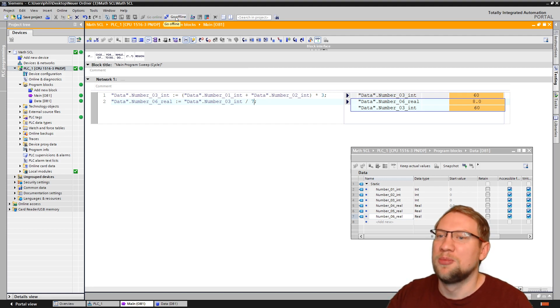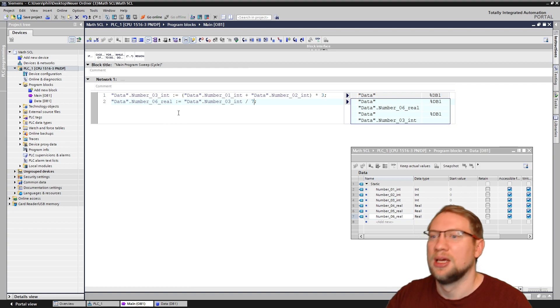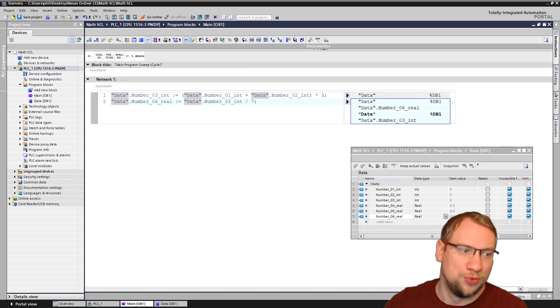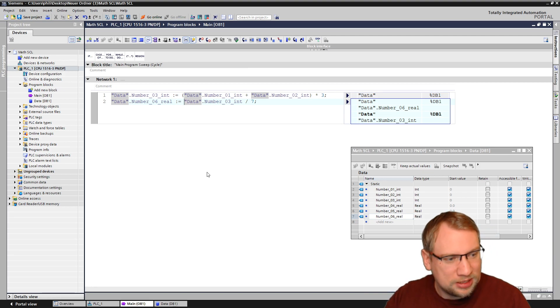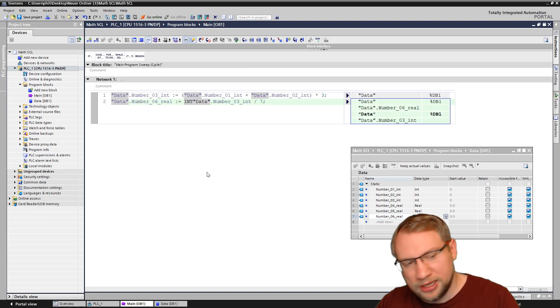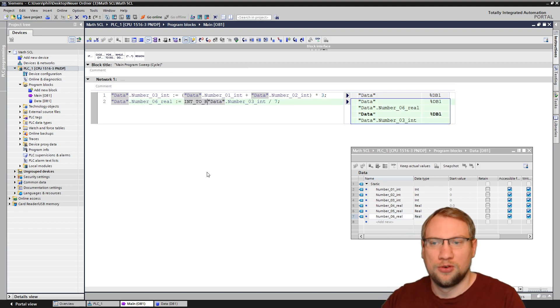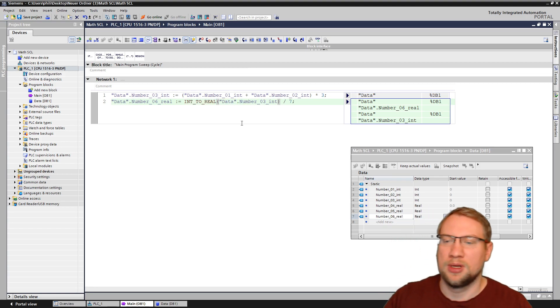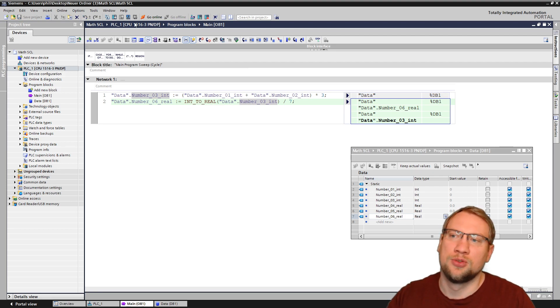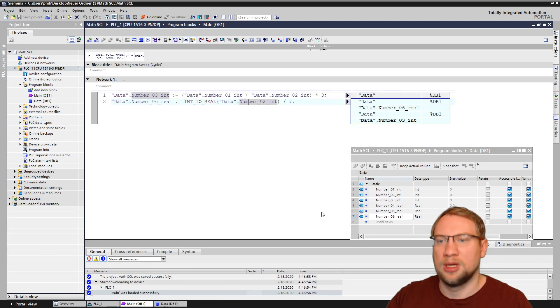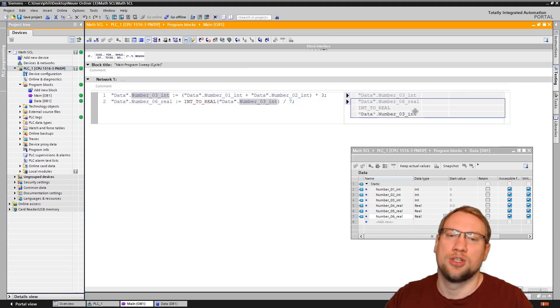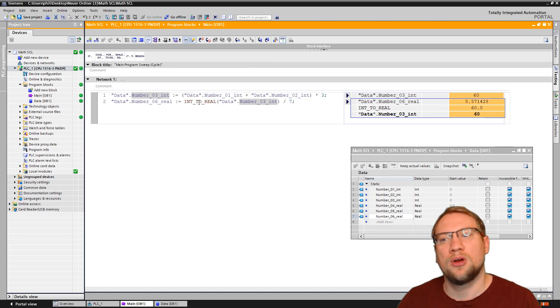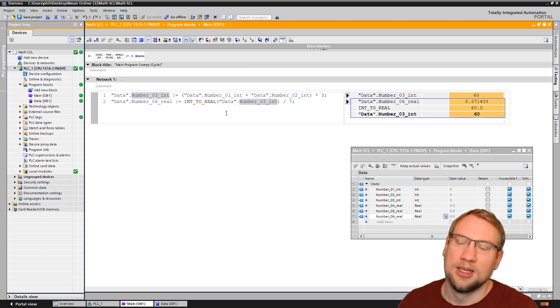So one problem that we have right now is with data types. And if you have a wrong data type, you can just use a typecast, a so-called typecast. And the typecast we want here is actually int to real, which will make this integer variable that we have, this integer variable will be turned into a real variable. So with a comma value, and that should hopefully change our result here. Yeah, now we have 8.57 something. So we can also do typecasting. Very easy in SCL.